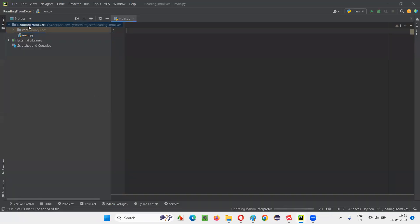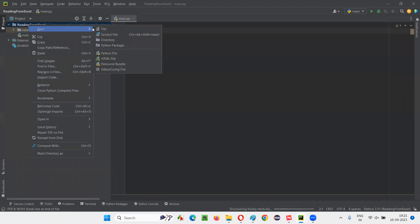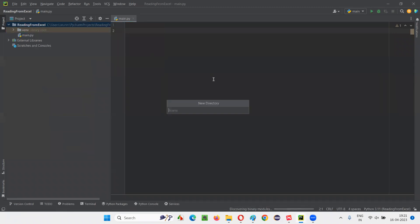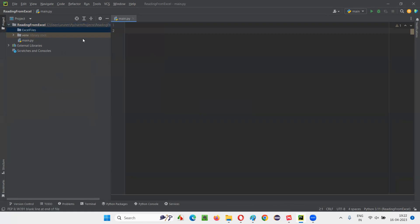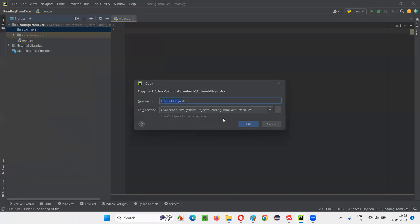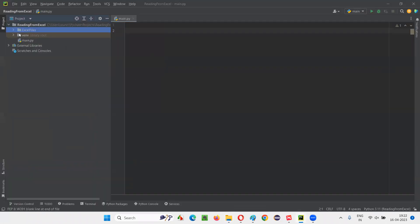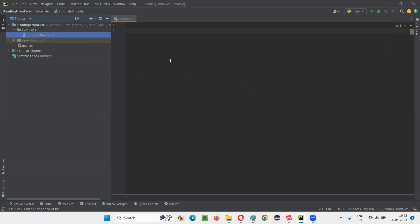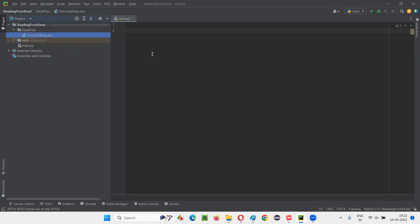Now I'll go to the project and create a folder under the project. Let's call it 'excel files'. I'll copy the Excel file and paste it here under the 'excel files' folder so that it will be available within this project structure. Now the Excel file is ready.